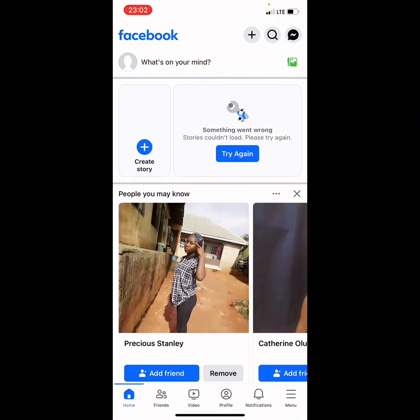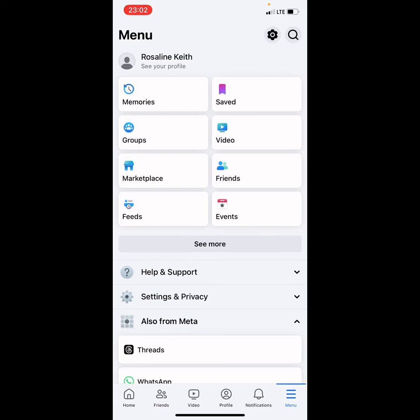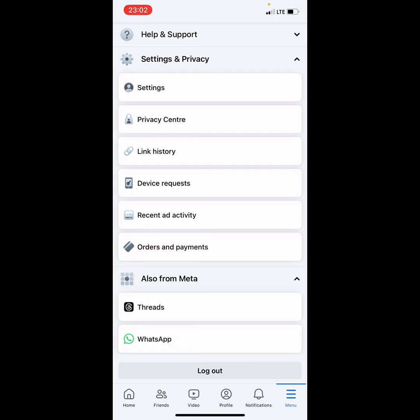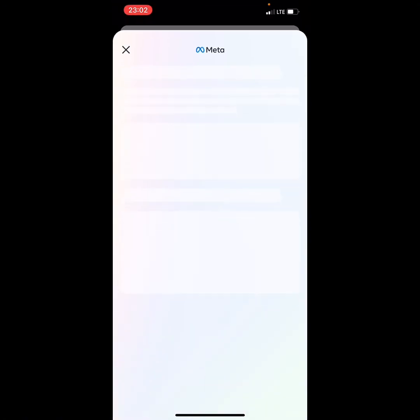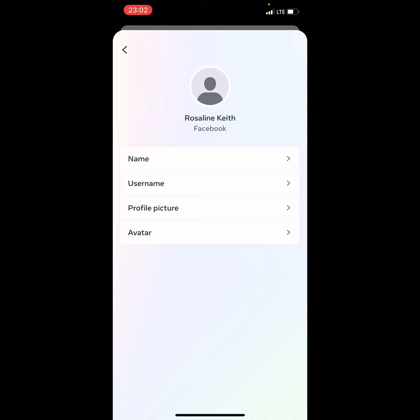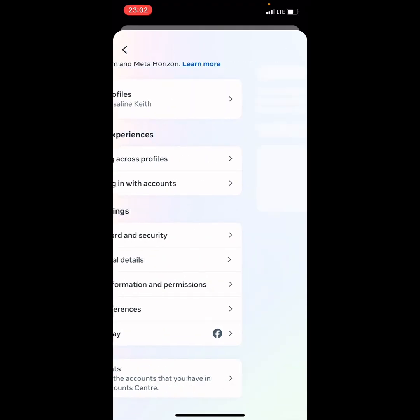The account has been created. To verify, go to Settings, then Account Center, then Personal Details — you can see right there the New Zealand phone number we used to create the account. Now, make sure you add a Gmail account to this Facebook account so you won't lose access to it. Adding a Gmail email is important to secure your account.